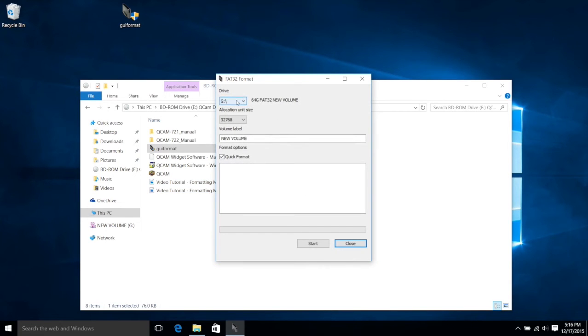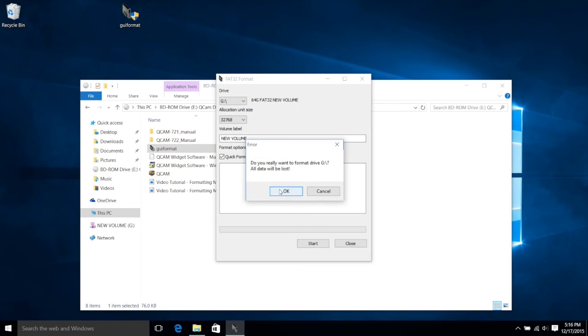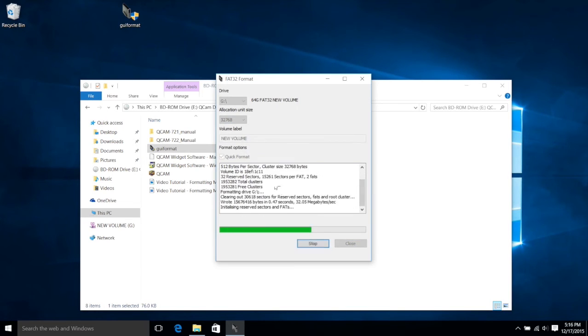Once it's opened, you want to make sure it has the right drive, so make sure to go and check that. Everything else should be fine. So click Start. It's going to ask you, are you sure you want to do this? Click Yes. And now your SD card is properly formatted to FAT32.